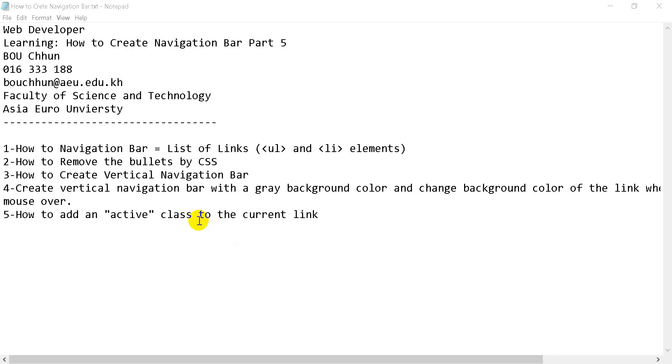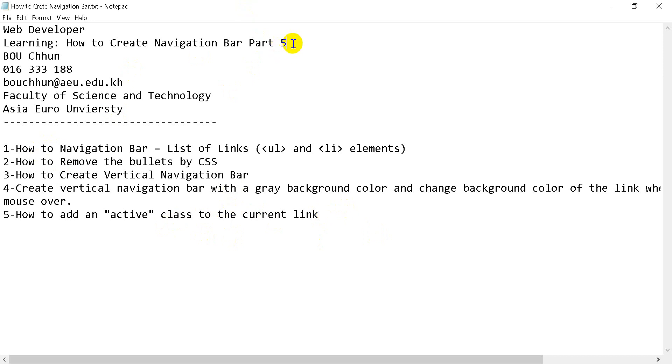Okay, now you can create a navigator by adding the active class to the current link in Part 5. In Part 6, I'll show you how to set center links and add borders to the ul.